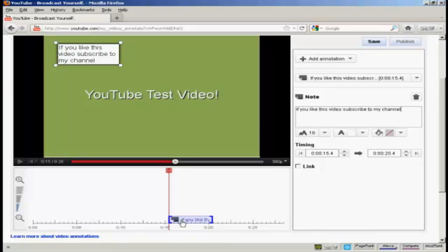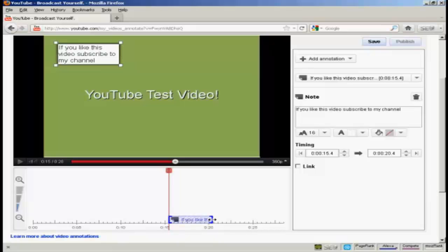And you'll see down here, next to the red marker here in the timeline, you've now got a box which shows where this annotation is going to appear and disappear. And you can make it longer by simply holding over the mouse and holding on the button and then just dragging it along.